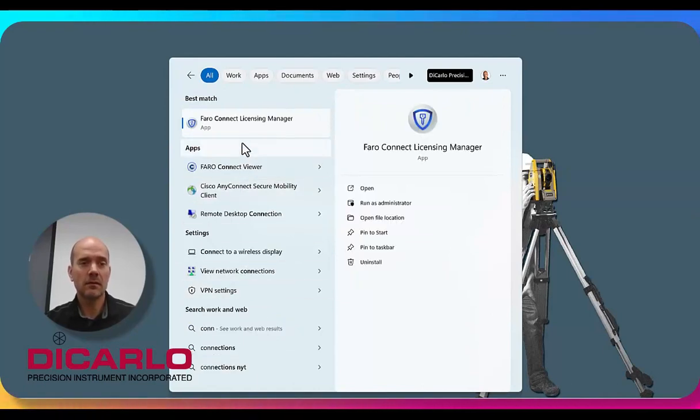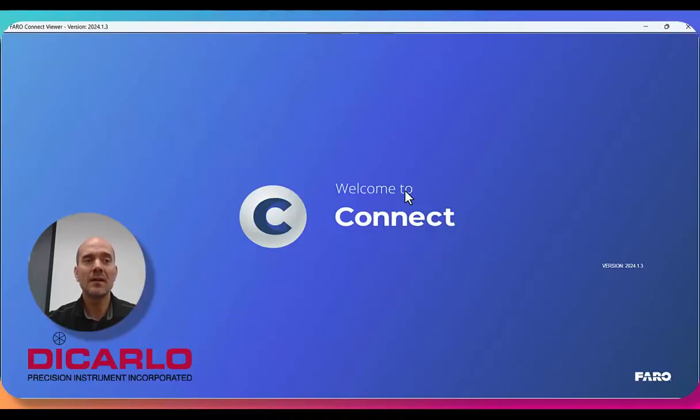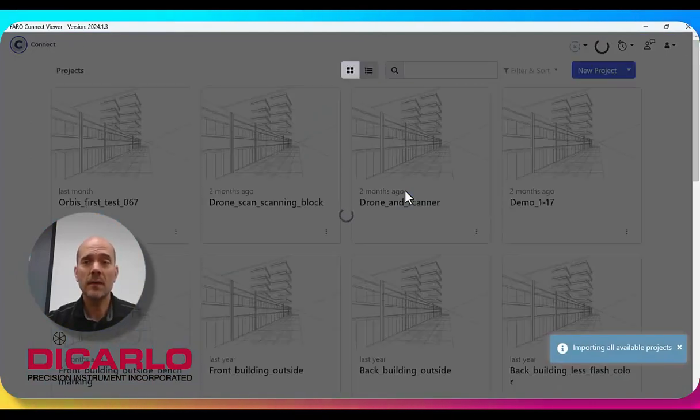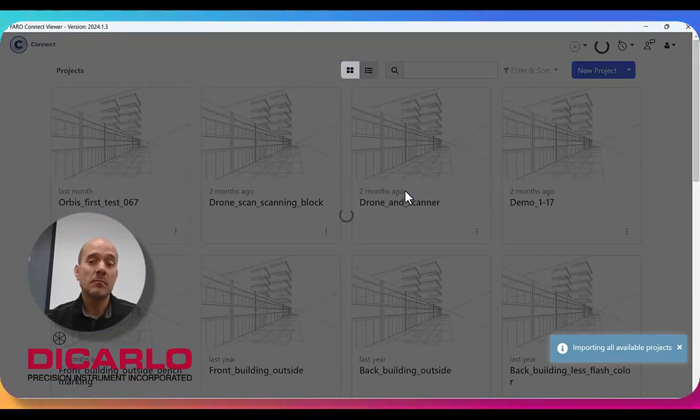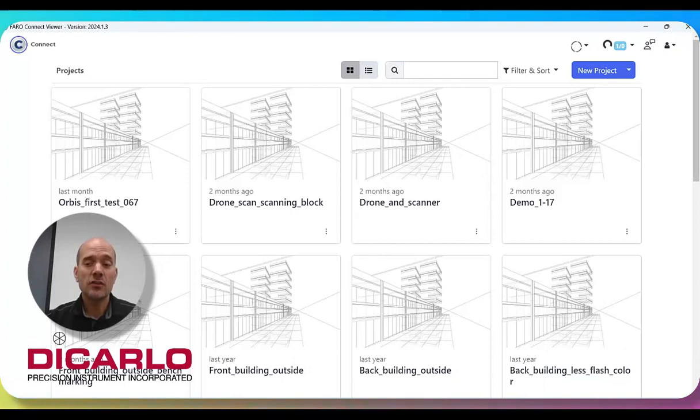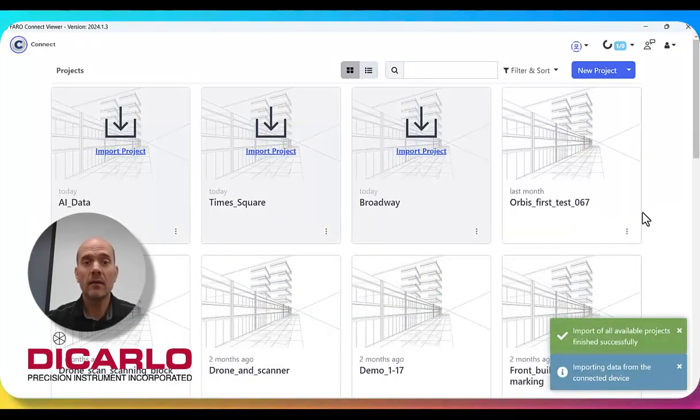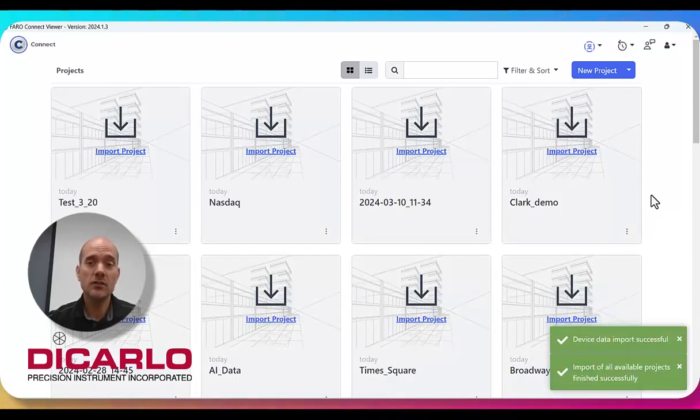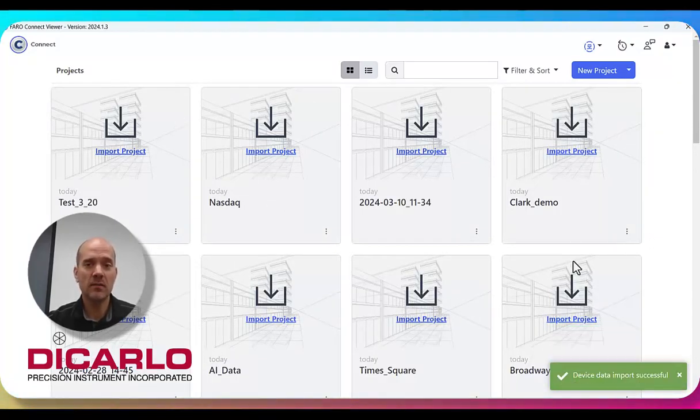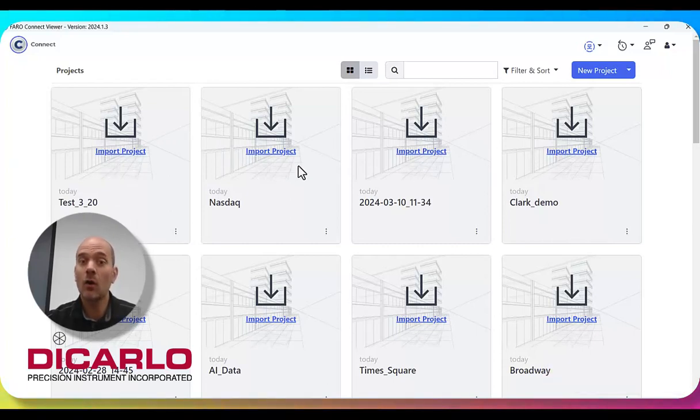you can fire up your Ferro Connect software. This, based on the initial connection to the actual scanner, will query the contents of what's on the scanner and will repopulate all of these projects that are on the unit that aren't on your computer.